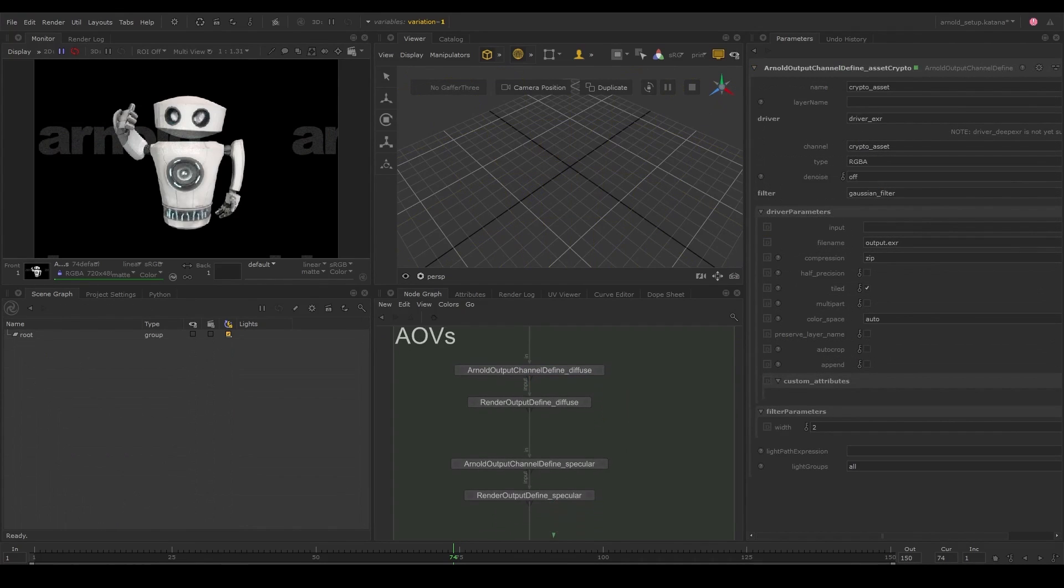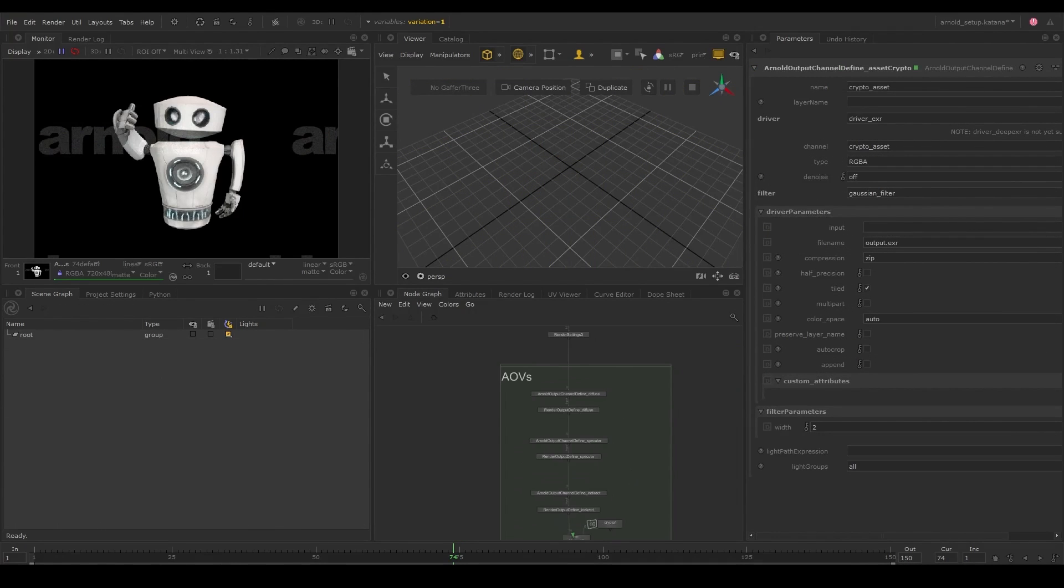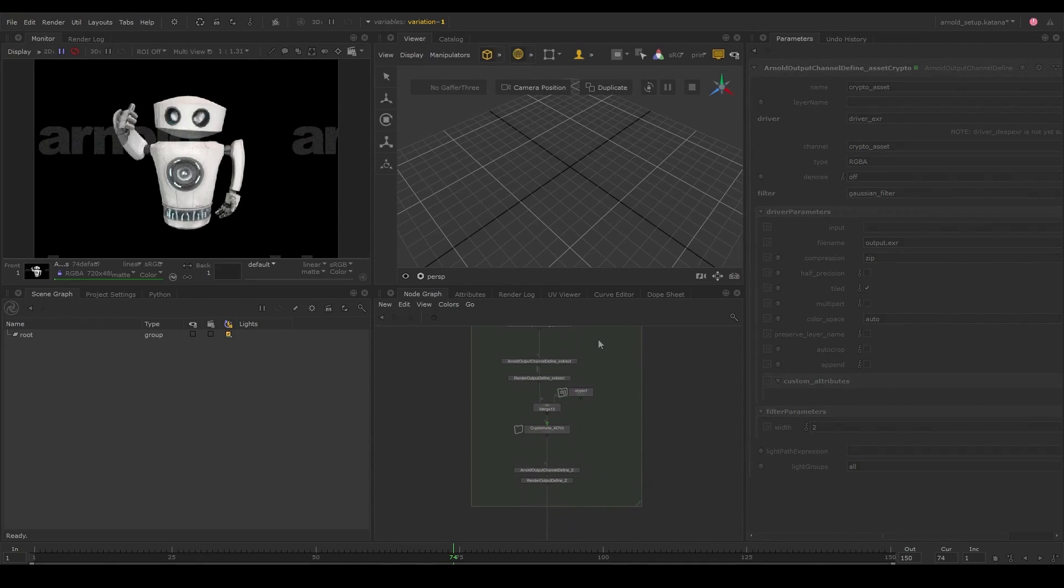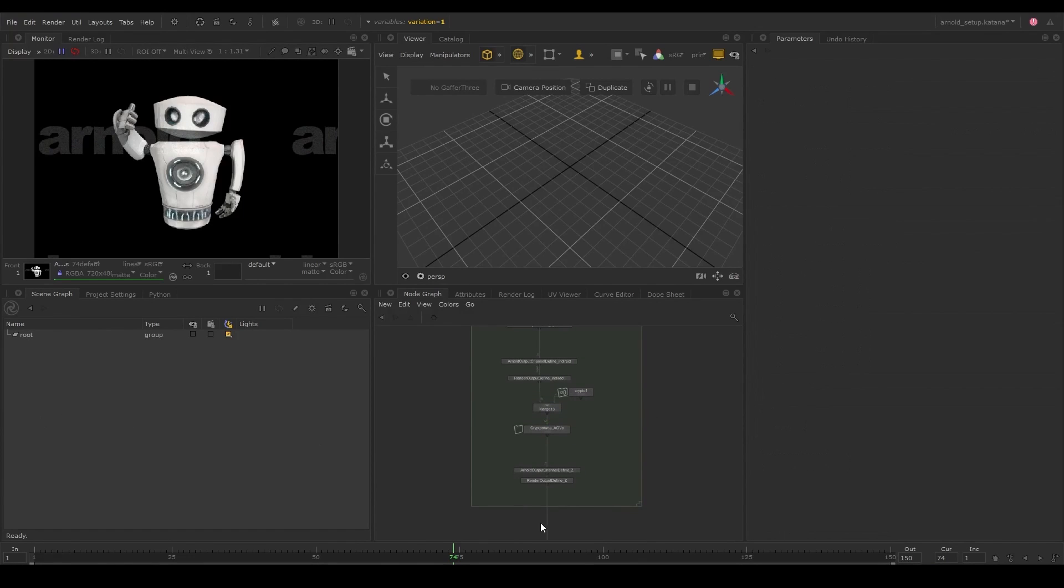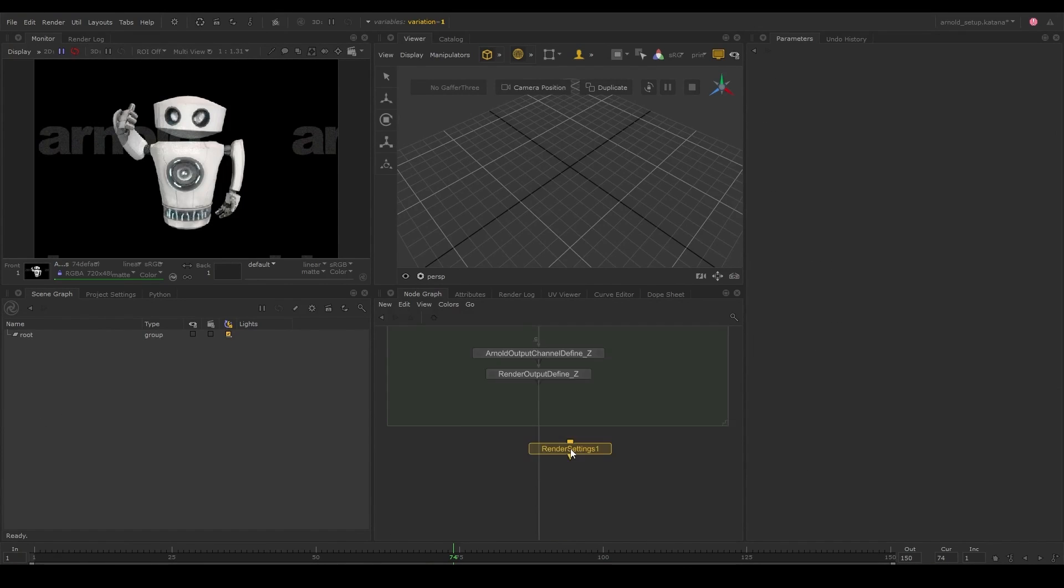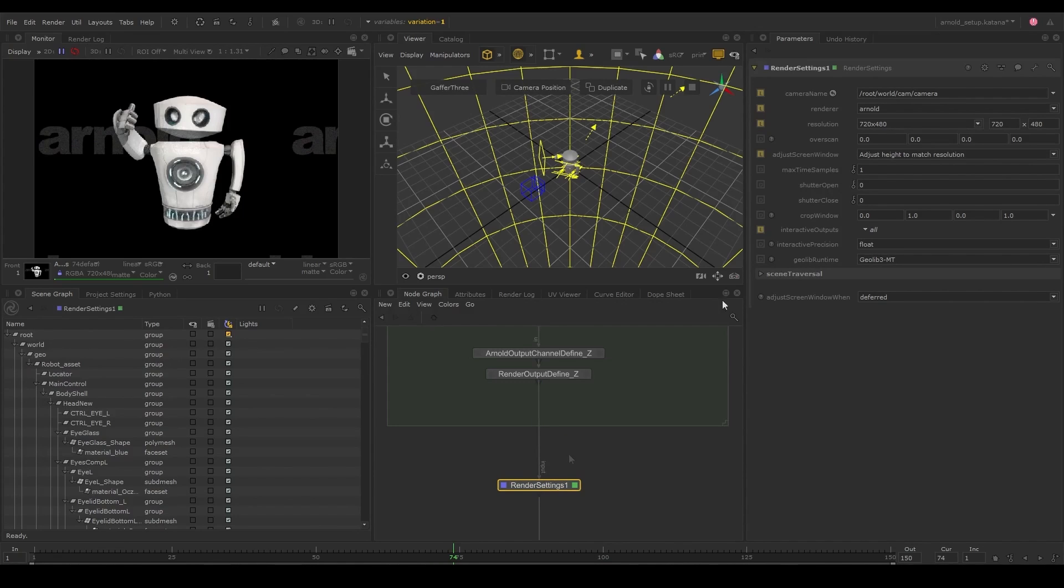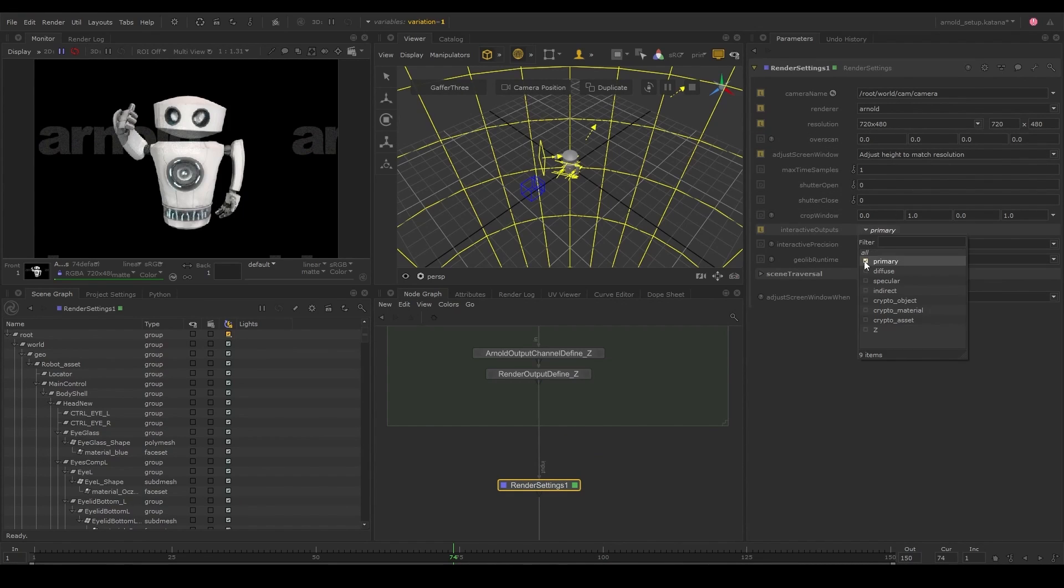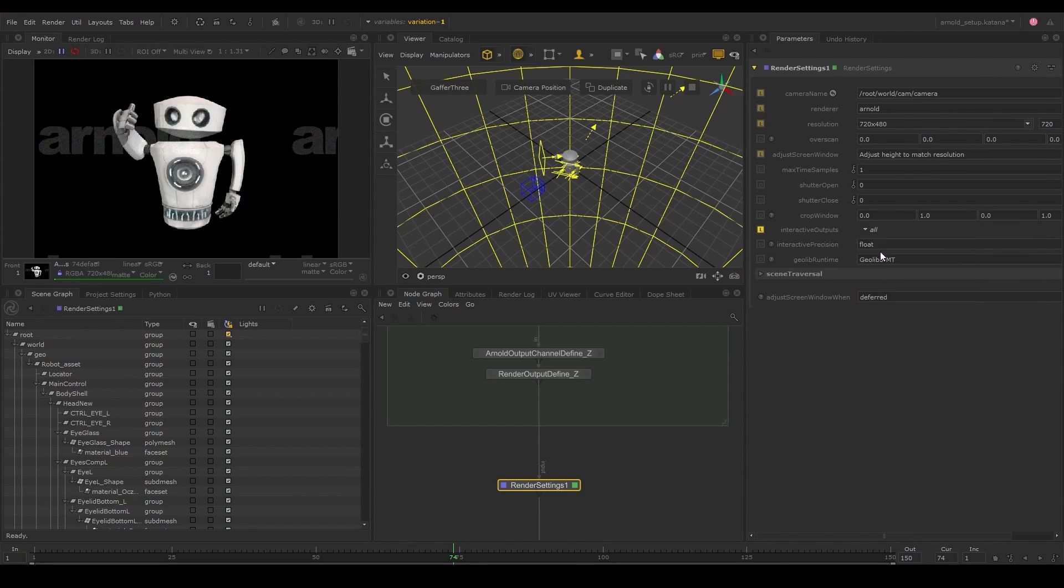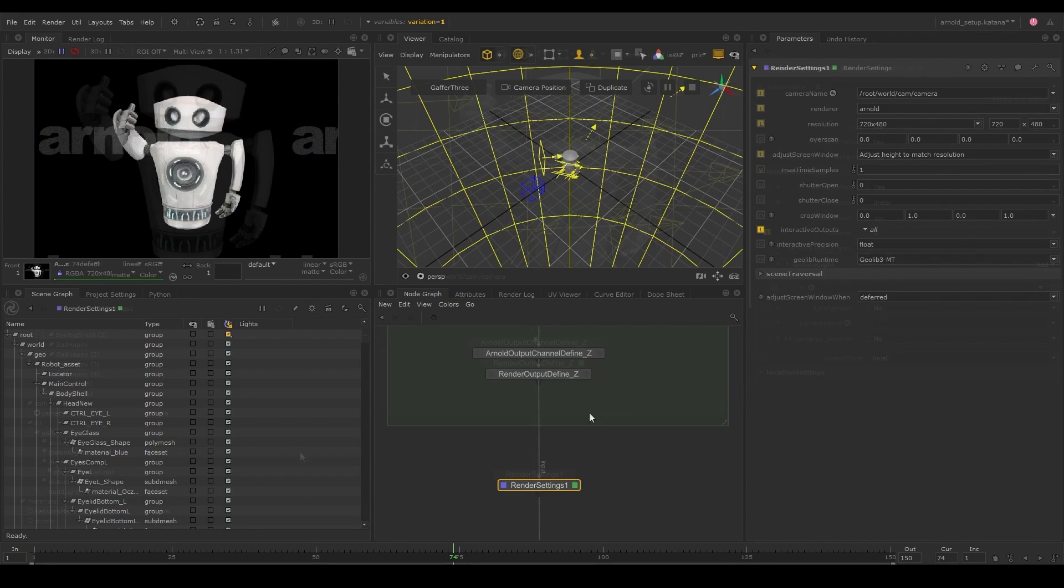I've gone ahead and created some more AOVs using the same method. Let's create a render settings node and make sure all our channels are enabled to show in the monitor tab. We can ensure this by checking all the outputs available under the interactive outputs parameter. We can also just select all to ensure every AOV gets sent to the monitor.